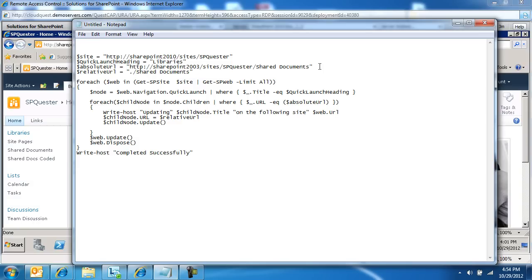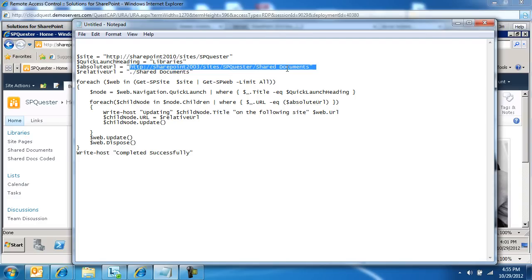And then I had coded this link. SharePoint 2003, sites, SharePoint Quester, shared documents was just a general way of writing these links, or that's what we have followed. And now we want to replace that with a relative URL, just say shared documents.